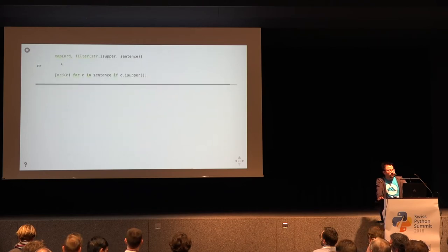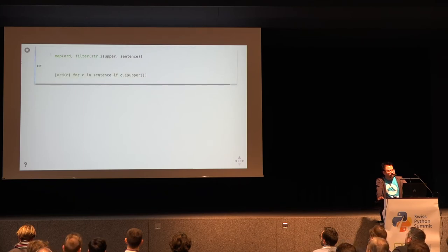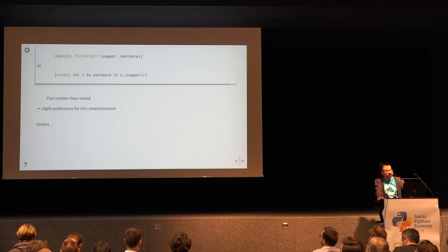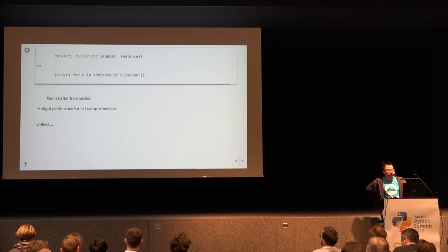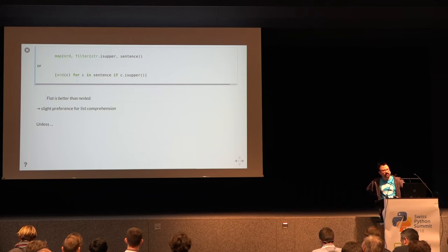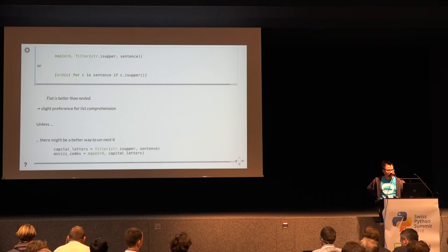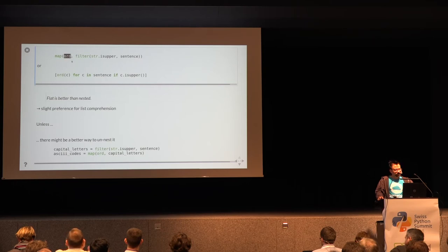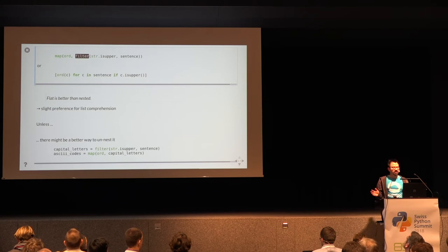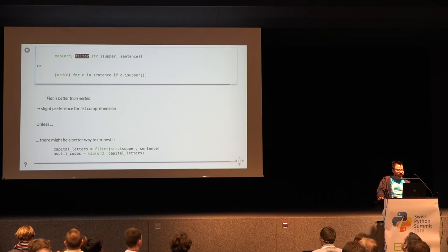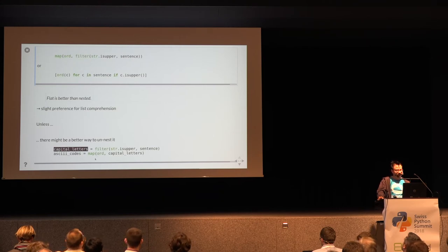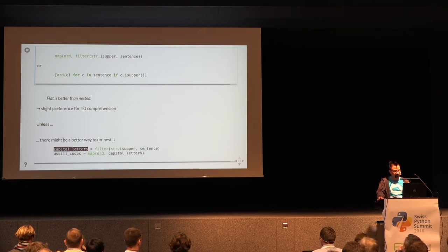Now if you have both of them combined you would have to nest them if you want to do this with map and filter and here you have this flat is better than nested rule so I think here the list comprehension would be to prefer unless there might be other ways to unnest this. Because really the conversion to ASCII codes and the filtering while they are chained they aren't really related to each other so it might be even more readable if we just make this two lines, separate the calls and give the intermediate results some speaking names.